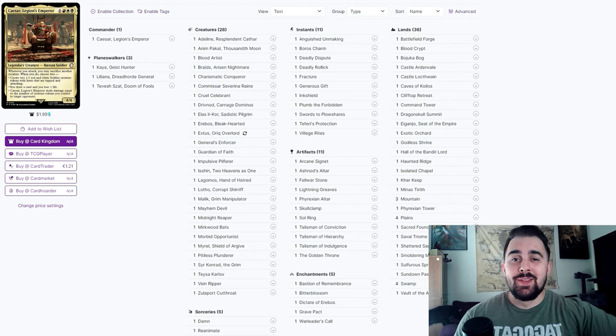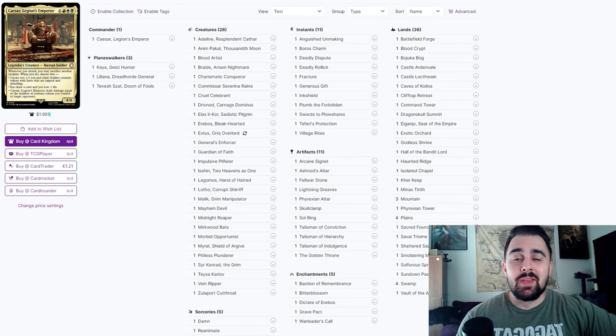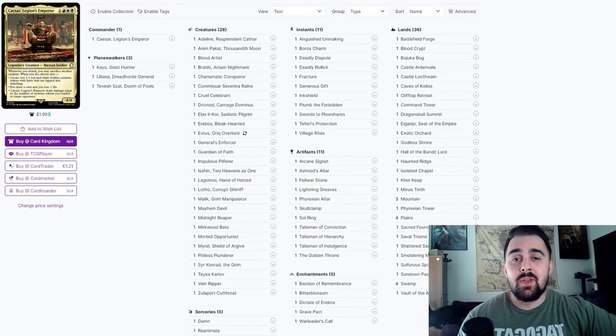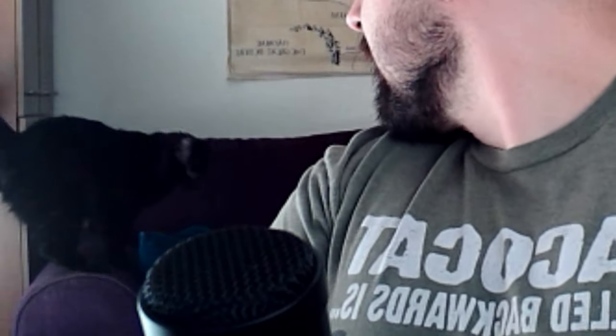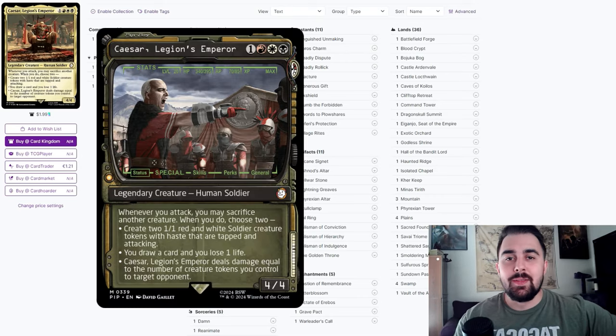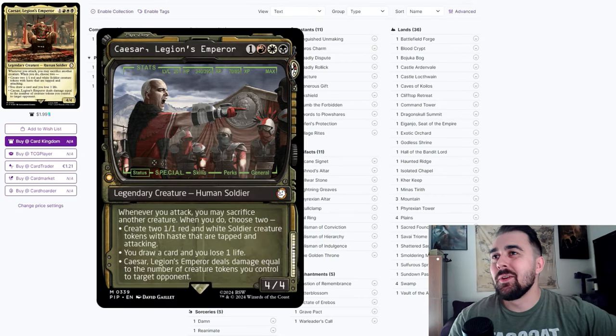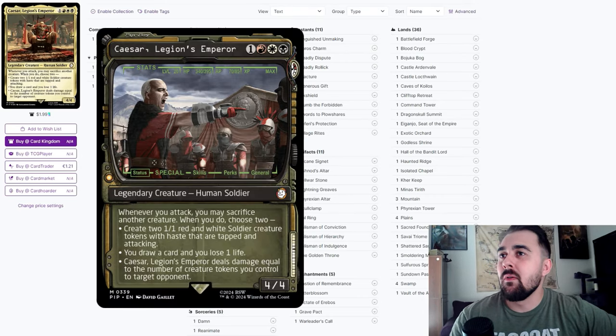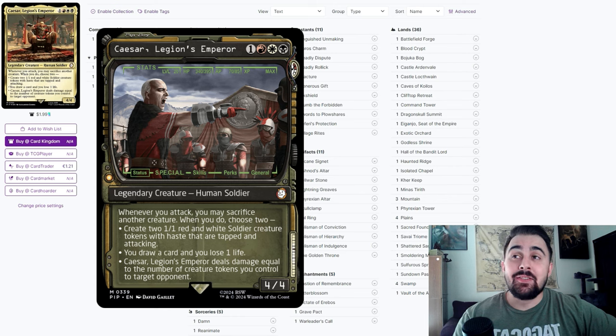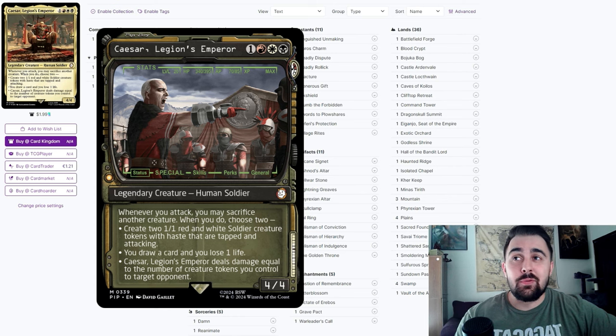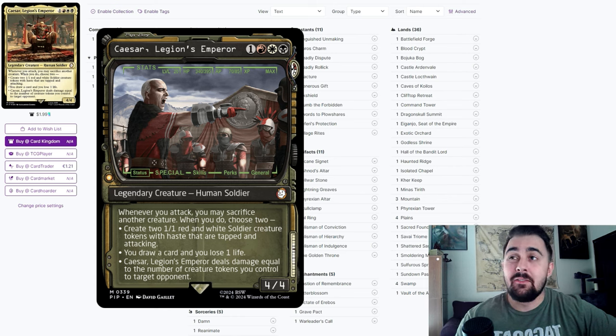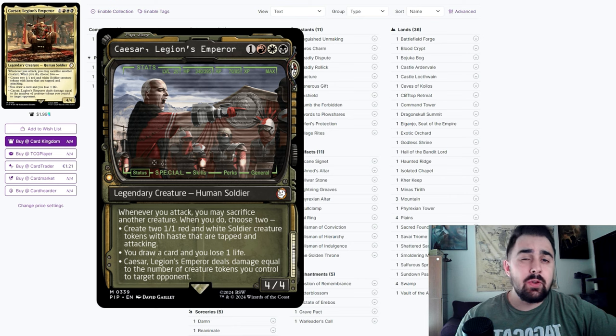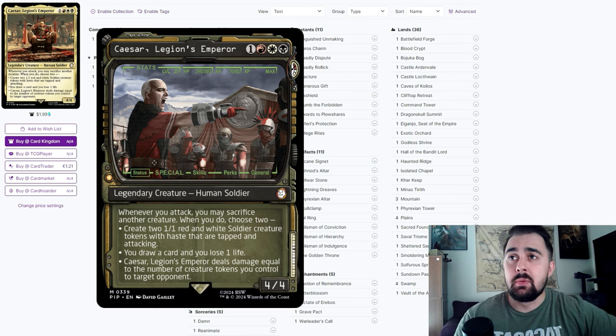Hey what's going on YouTube, this is Devon coming back at you with another video on PubstompMTG. Today I'm going to be going over Caesar, Legion's Emperor, and honestly this is a pretty sweet commander out of the Fallout set. It was one of my favorites out of the whole entire set and I feel like if you were to build one commander, this would absolutely be it.